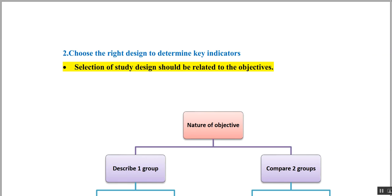The second step is to choose the right design to determine the key indicators. We have to select a proper study design that should be related to or in alignment with the objective. This we have already discussed in earlier chapters on study design, where various study designs — descriptive as well as analytic — were discussed in detail.